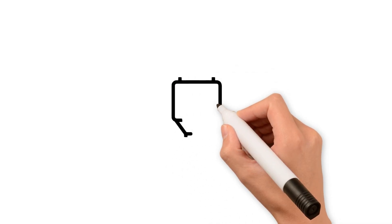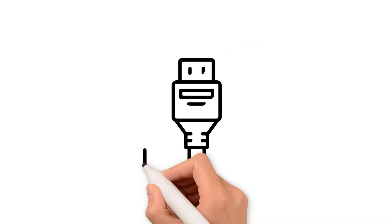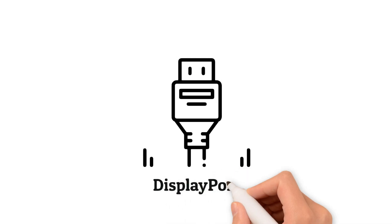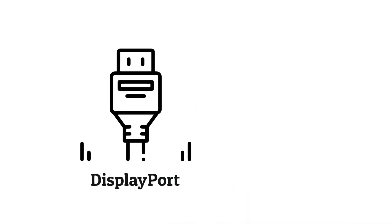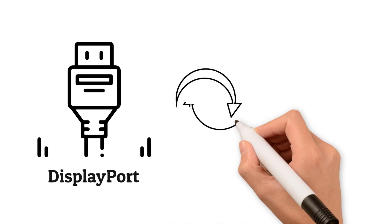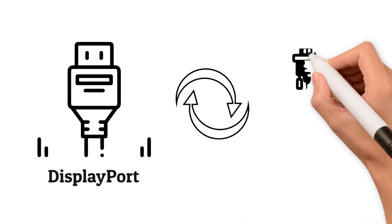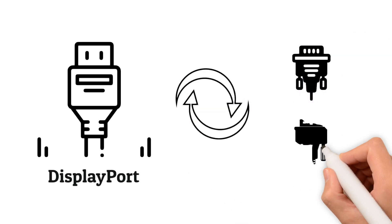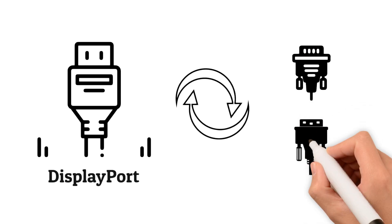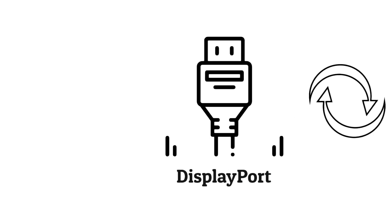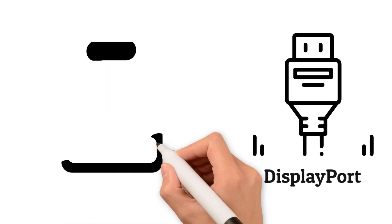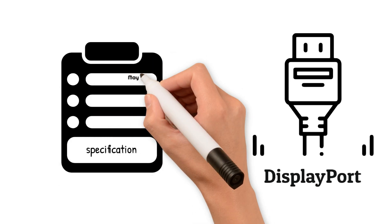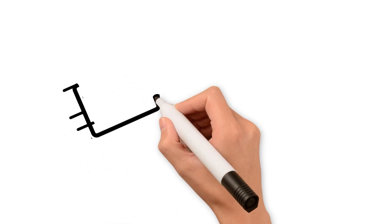DisplayPort was developed by VESA, an international association of electronics manufacturers. This interface was designed as a universal replacement for outdated standards like VGA and DVI, considering the requirements of modern devices and displays. The first DisplayPort specification was published in May 2006.